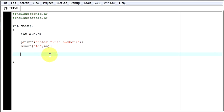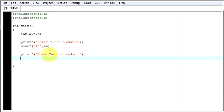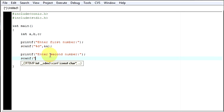Now second I will say printf, enter second number. So here I will take the second number and I will do the same thing. Scanf, %d and b. Now I am saving that number in b.